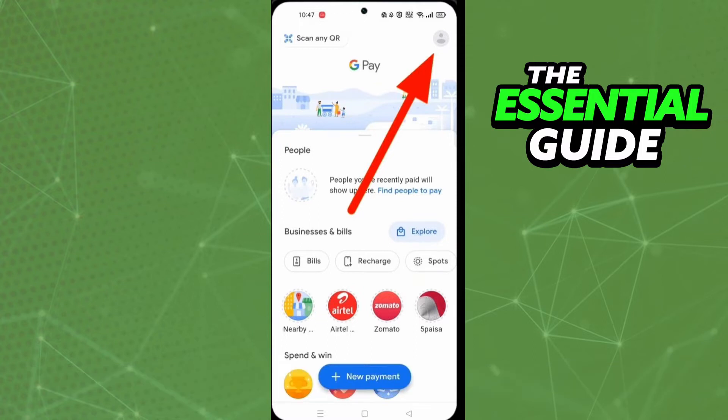The first thing you need to do is to make sure Google Pay on your cell phone is updated. And that is very, very important.